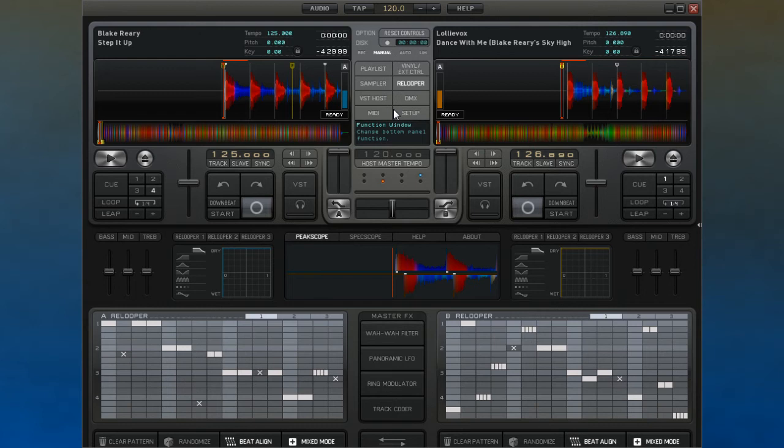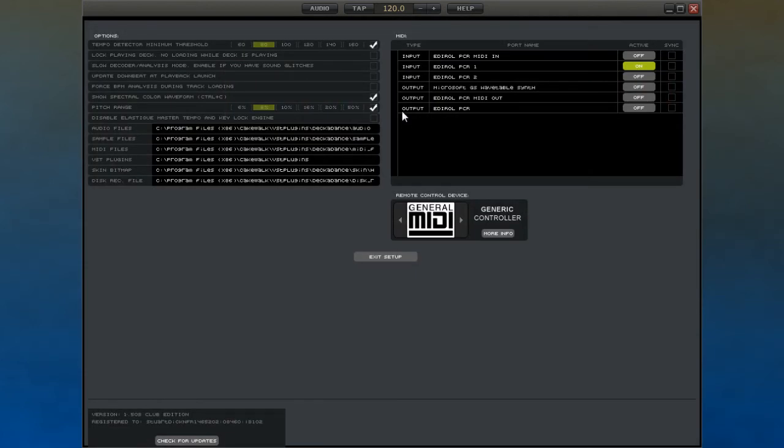Finally, you have a setup section. This allows you to choose which folders that Decadance will use for which purpose, as well as giving access to options like skinning. These function windows will be covered in later videos.